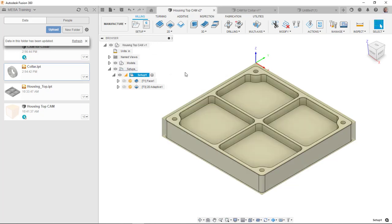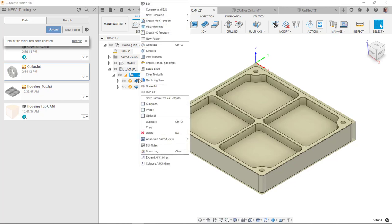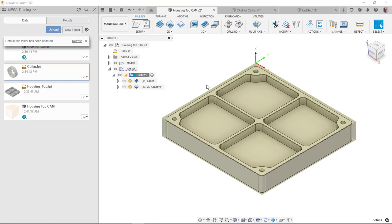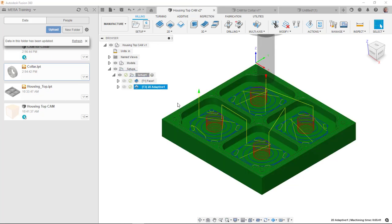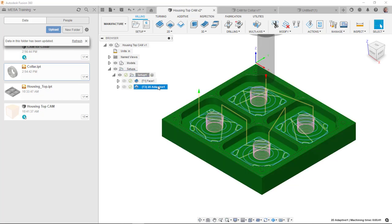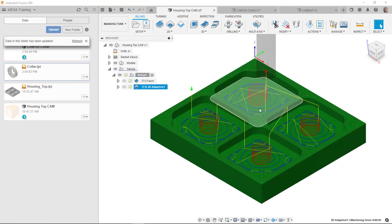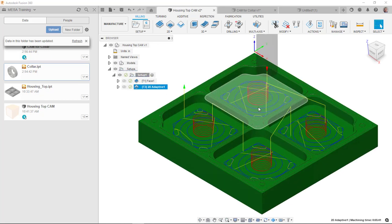So now that it's been updated here, it looks like these tool paths need to be regenerated here. I'll regenerate these. And this tool path will now update to match the new geometry.